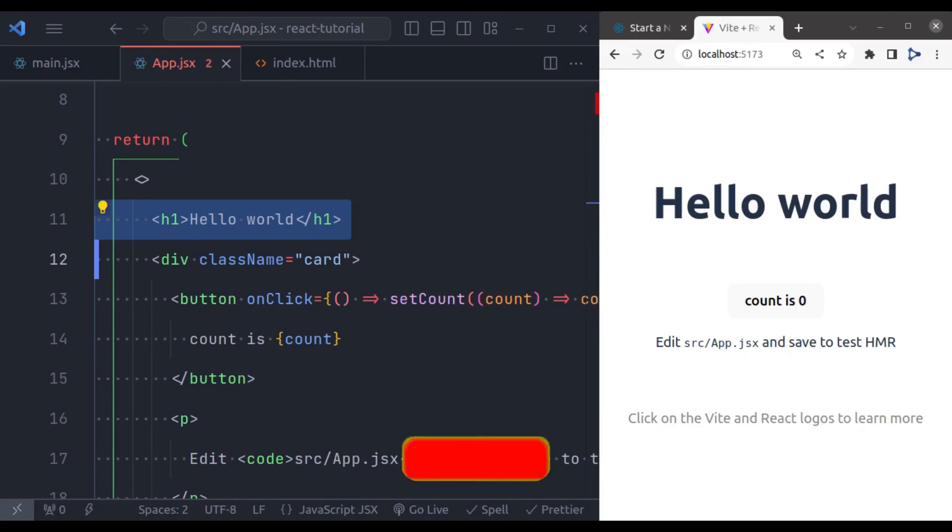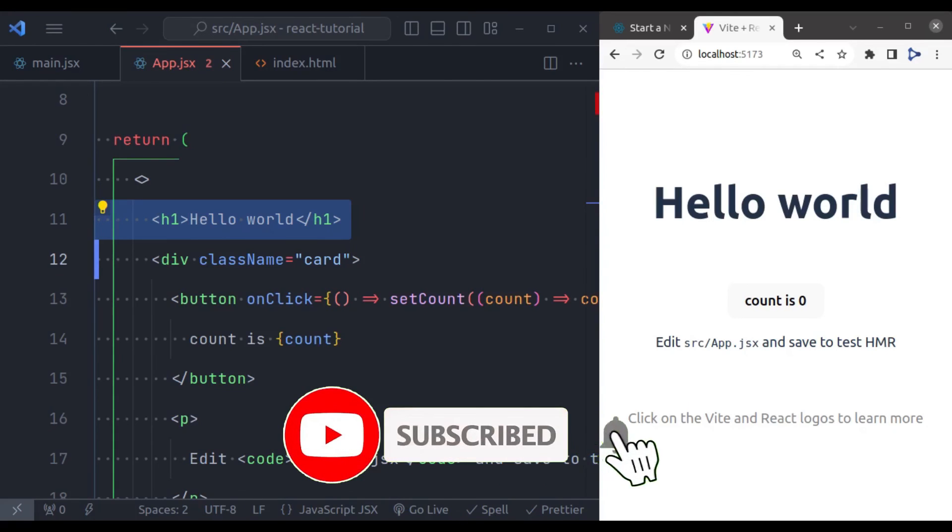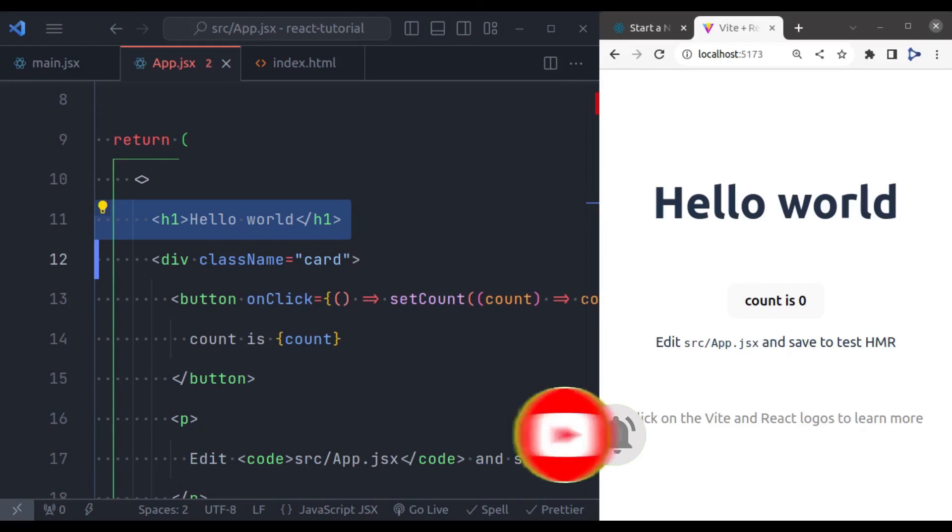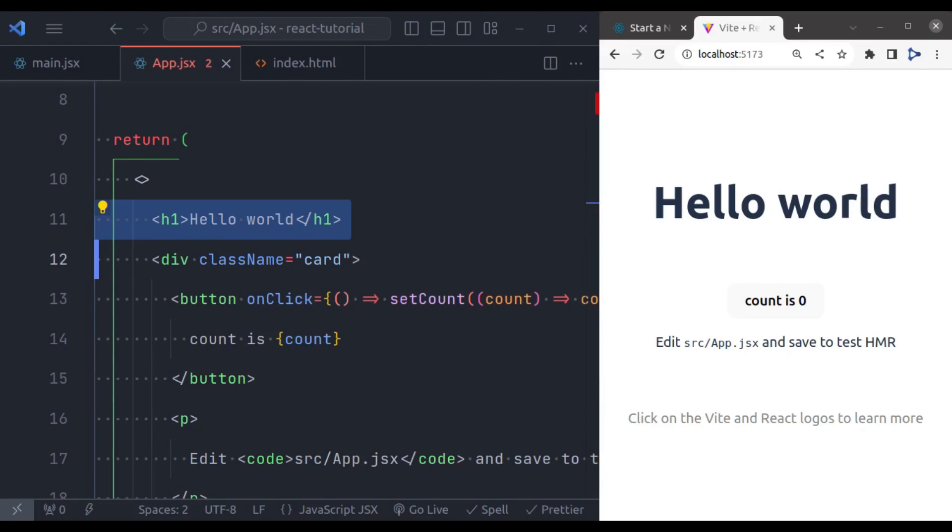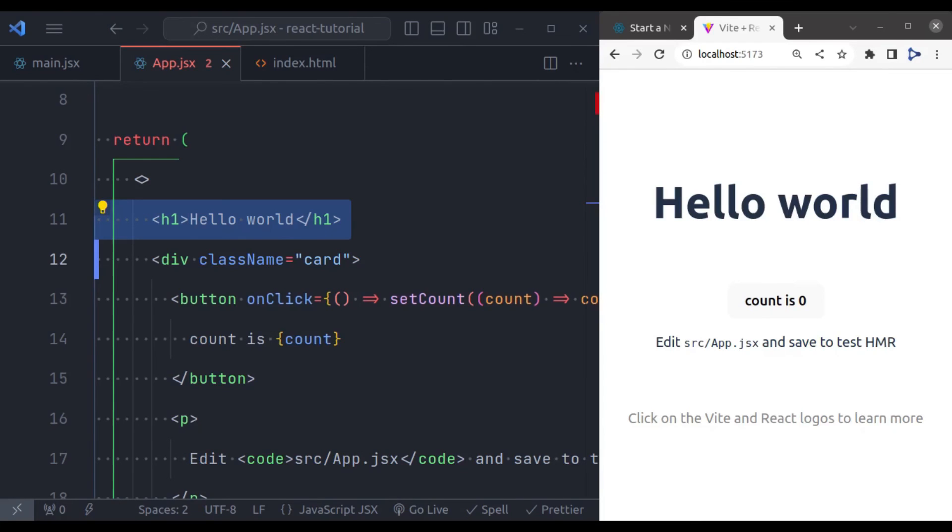If you found this video helpful, please hit the like button, subscribe to our channel, and don't forget to click the notification bell to stay updated with the latest content. If you have any questions or topics you would like us to cover, leave a comment below. Thanks for watching, happy coding.